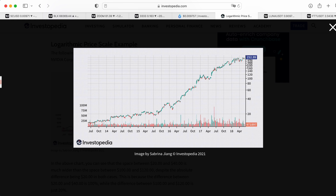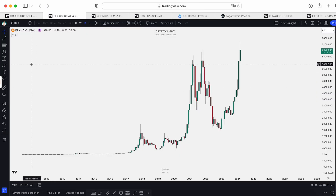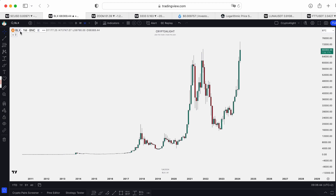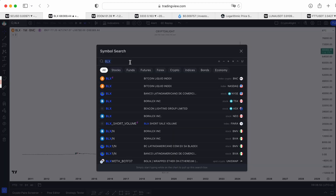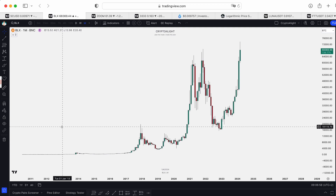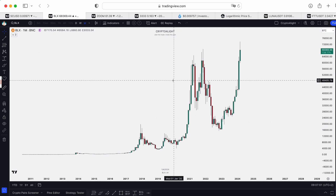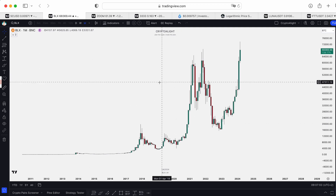From $100 to $200 it's the same 100%. So for example, we can open the chart of BLX. If you don't know what BLX is, it's a Bitcoin liquid index — it's the whole history of Bitcoin. This is how the Bitcoin chart looks like on a regular scale.